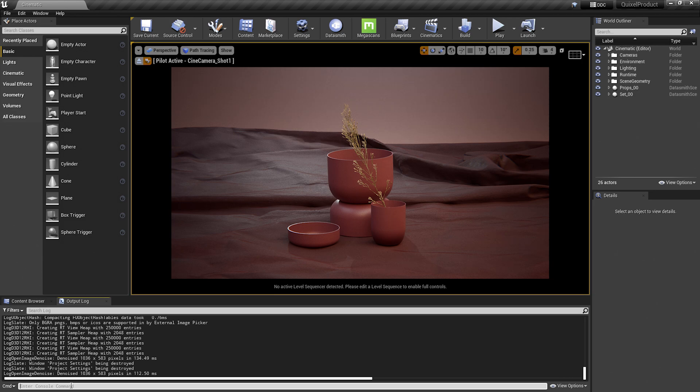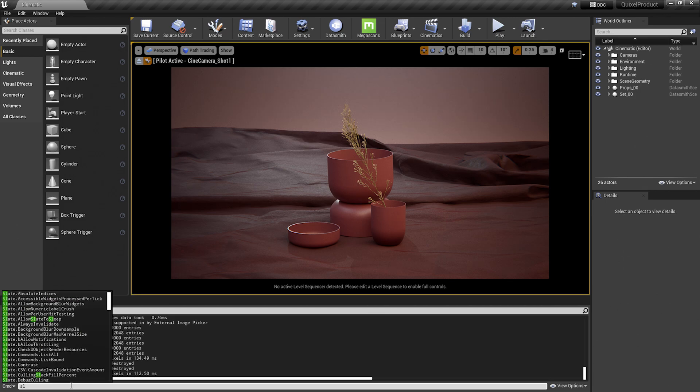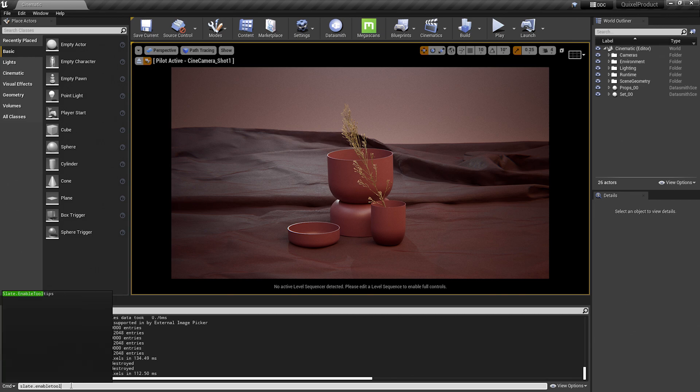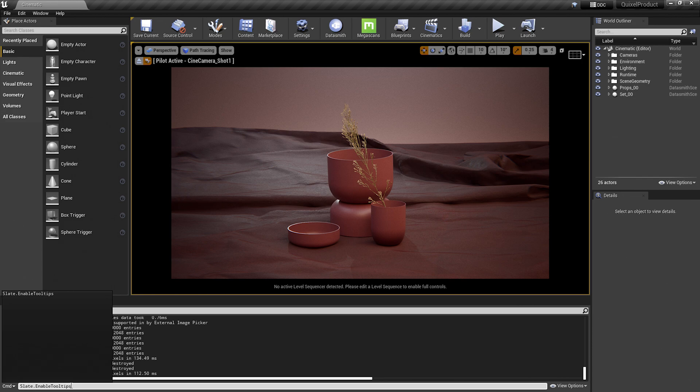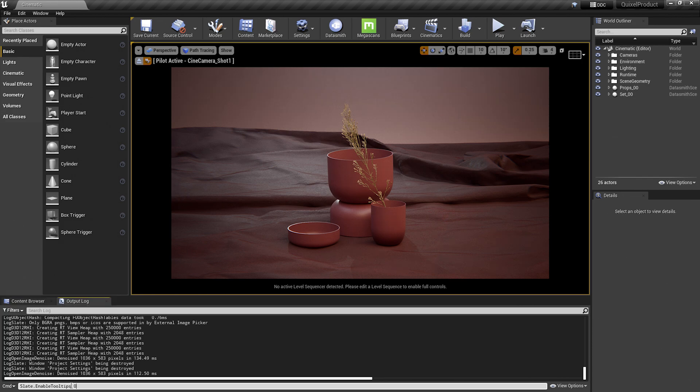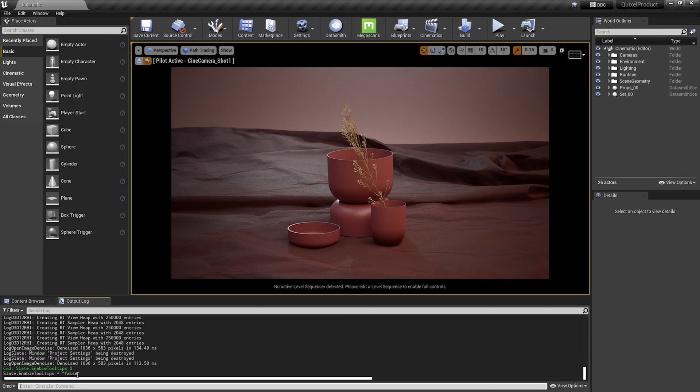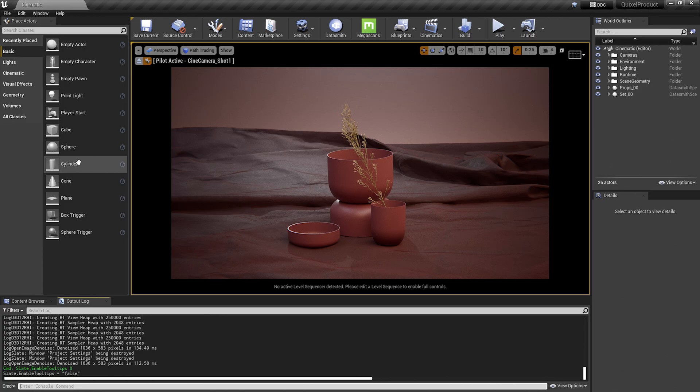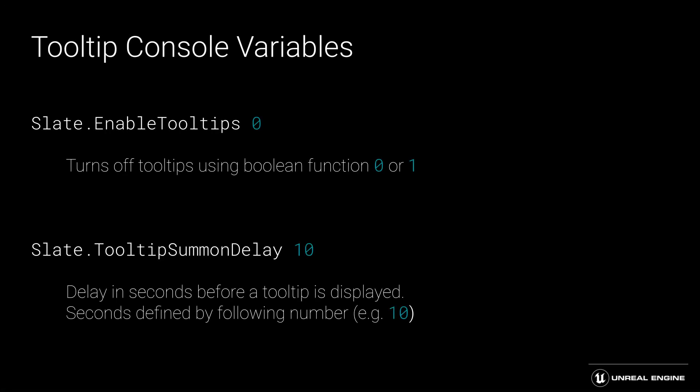So I'm going to type in some commands that are going to control the editor. So I've looked up how to do this for tooltips. The command is slate.enabletooltips. And you'll see that it starts to auto-populate as I type. You can hit tab to finish that auto-completion. And then I'll hit space and zero. And then hit enter. So you'll see that it is a Boolean action and reads false here. So when I go up to the top, those tooltips are no longer there. You can also use the command slate.tooltipssummondelay. This means that it would still come up, but if needed after a 10 second delay or any amount of time you'd like to set.